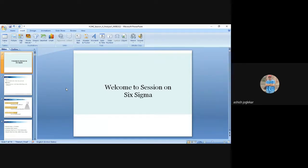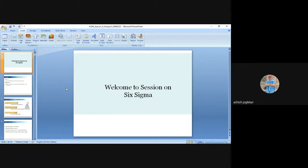Once we are done with the Measure phase, we are moving forward to the Analyze phase. In the Measure phase, we identified where we are and where we want to improve — for example, the pizza delivery process. The customer wants delivery in 30 minutes plus or minus 5 minutes, but we are delivering at an average of 40 minutes with plus or minus 10 minutes variation. Now we want to analyze the causes affecting our process delivery.